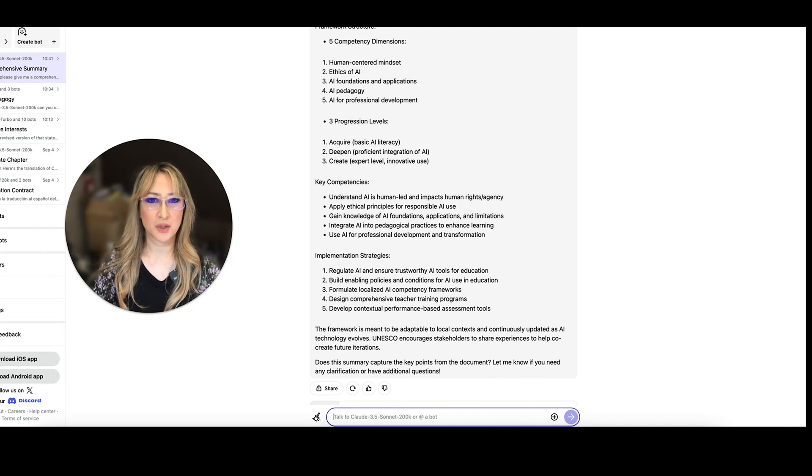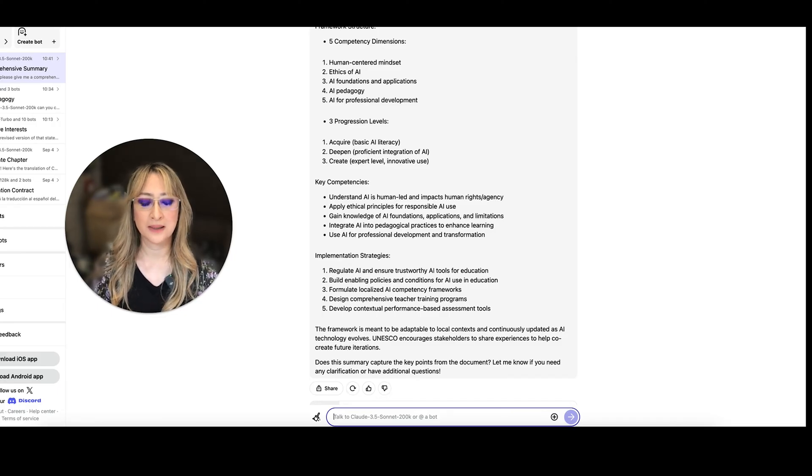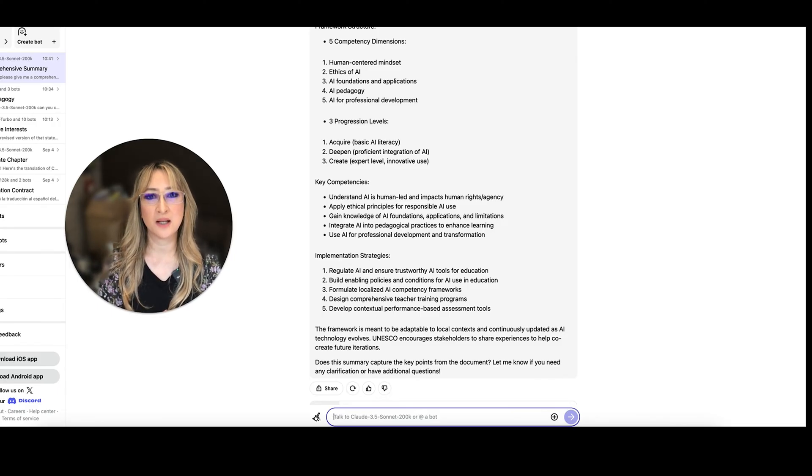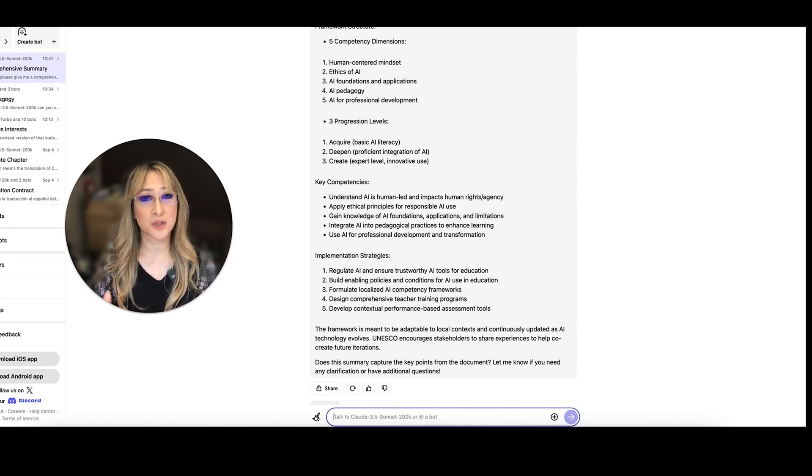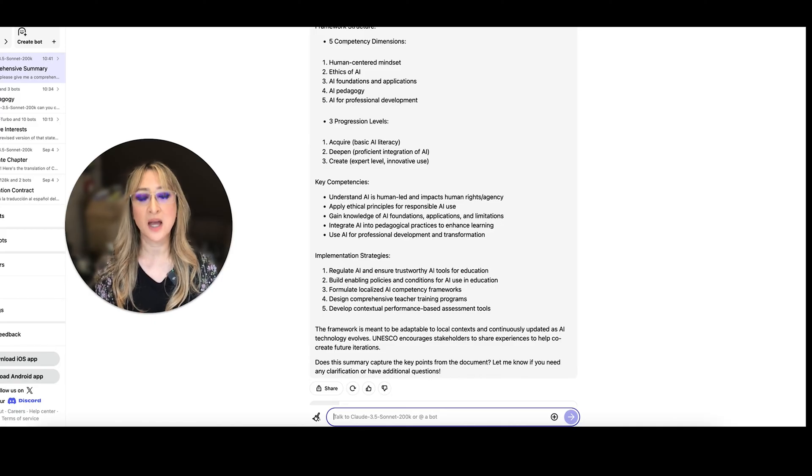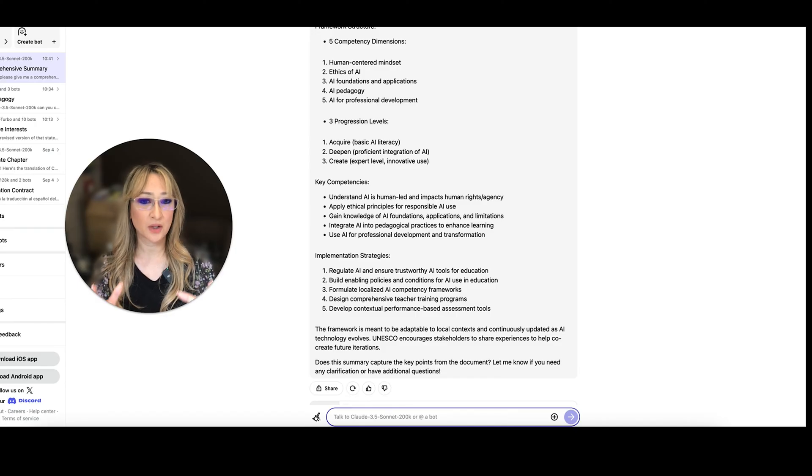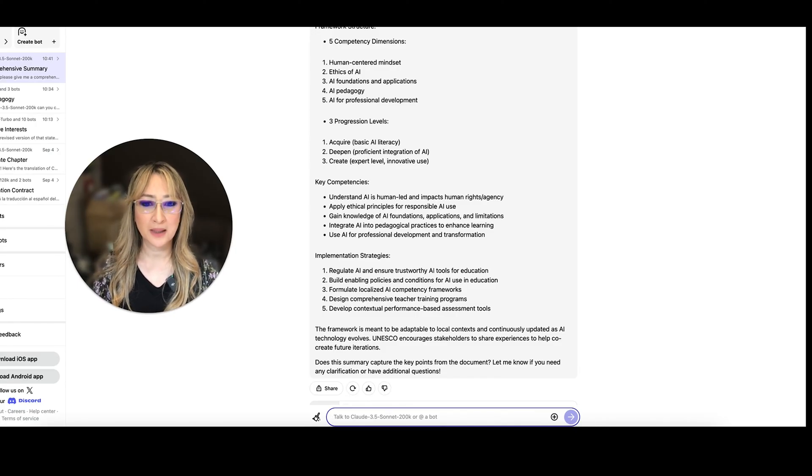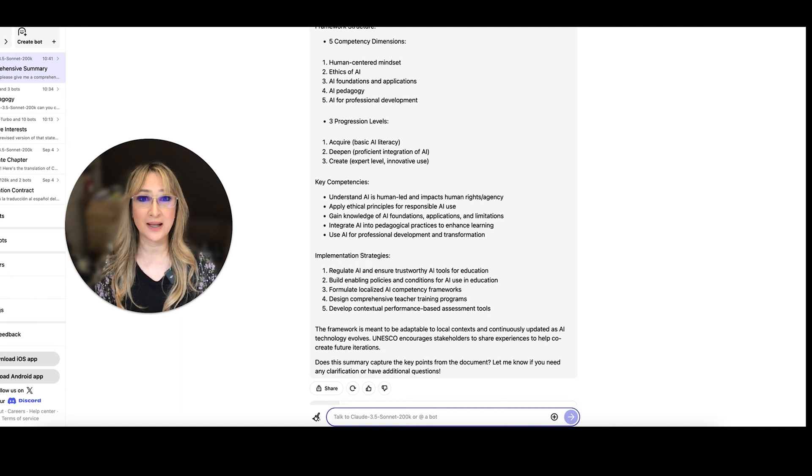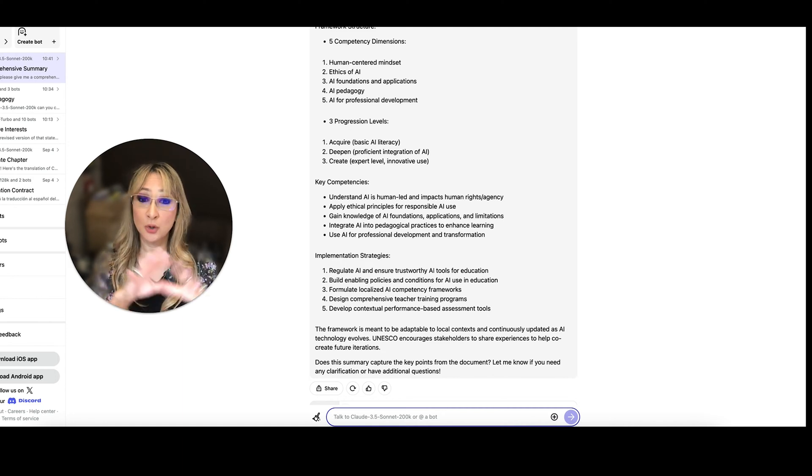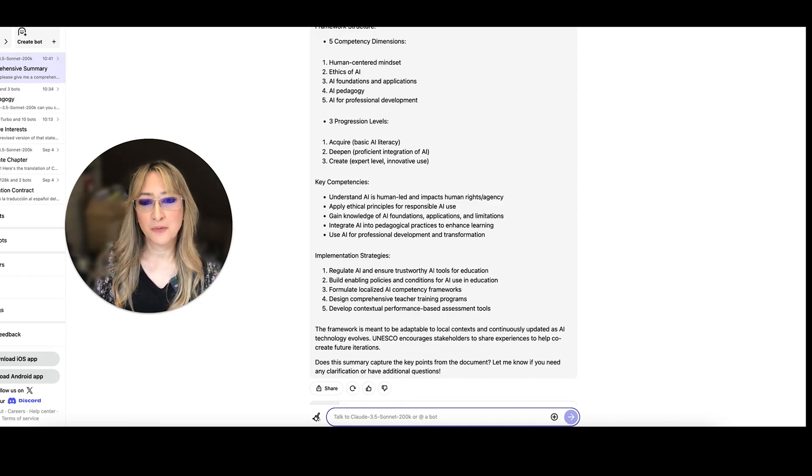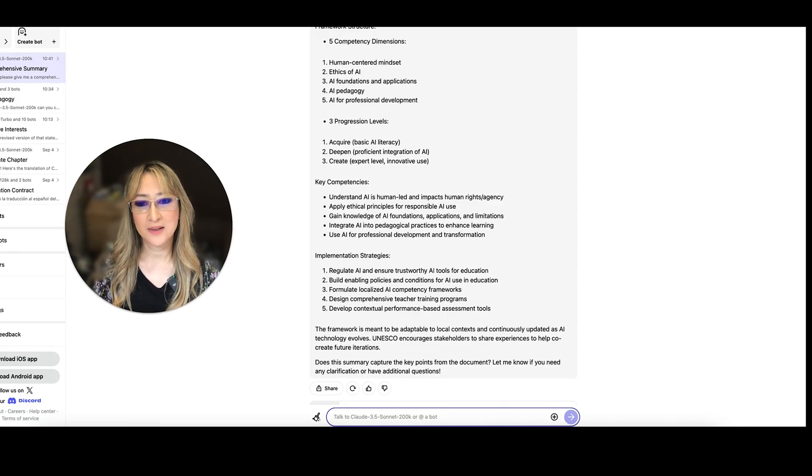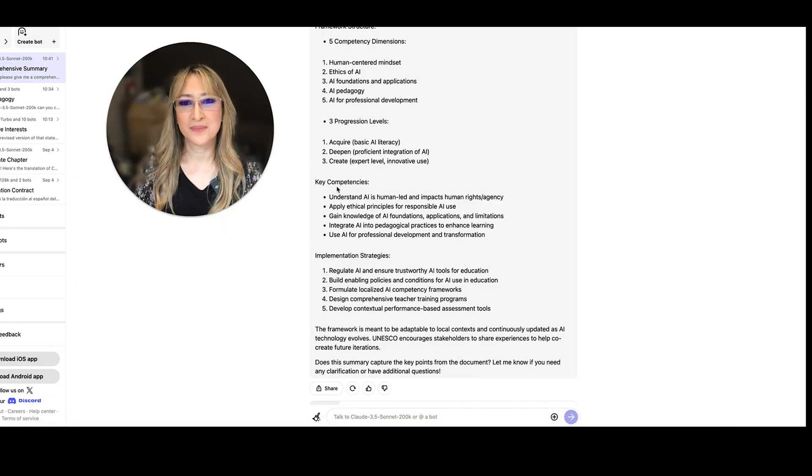Enable, build enabling policies and conditions for AI use in education. And I always encourage schools to actually co-create through the design thinking process, a unified AI policy for the school that takes into consideration the context of the school and the culture as well. So enabling policies, formulate localized AI competency frameworks. So that's having that co-created unified AI policy for your school, but takes into consideration your local context. Number four, design comprehensive teacher training programs. Absolutely. And develop contextual performance based assessment tools. I love that.